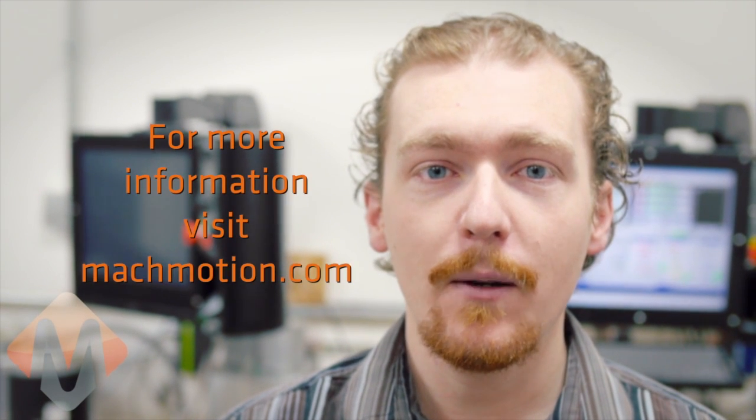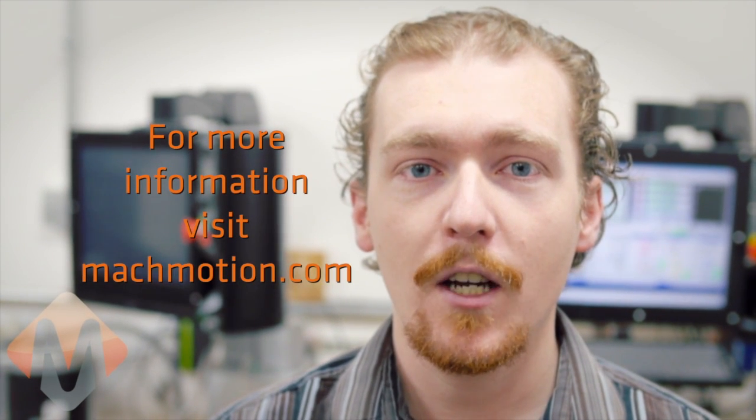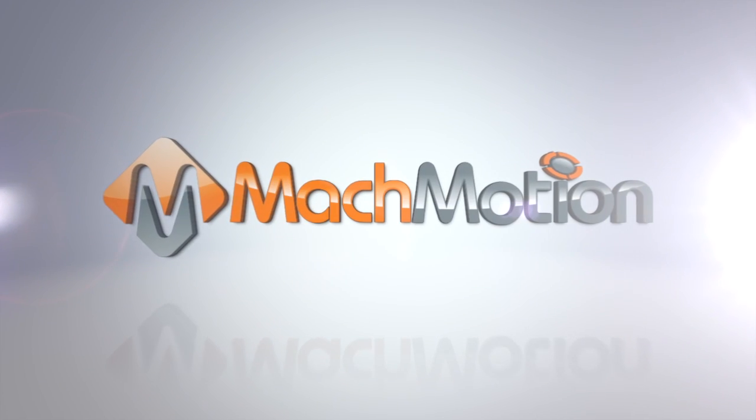I hope you found this video helpful. If you'd like to find out more about us, you can visit us at machmotion.com, and feel free to watch our other videos. Thank you.